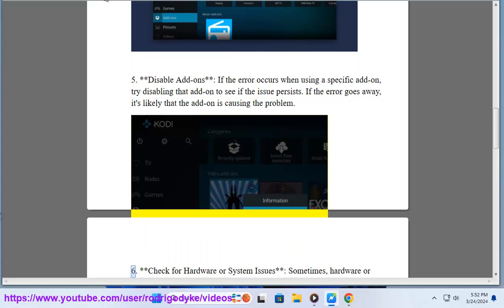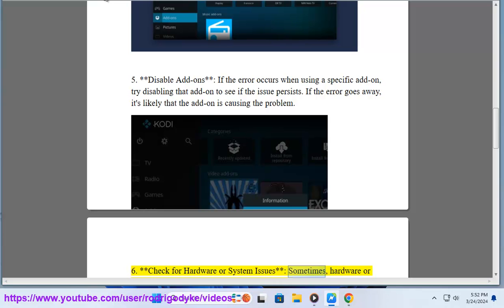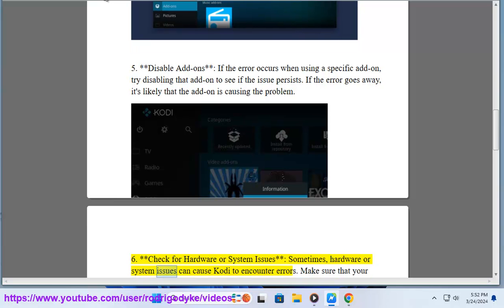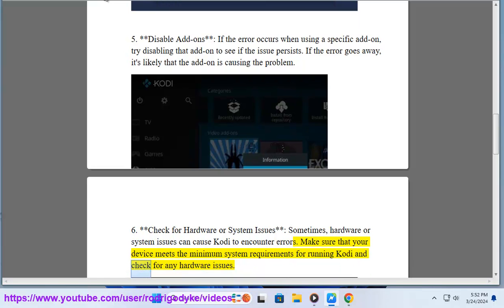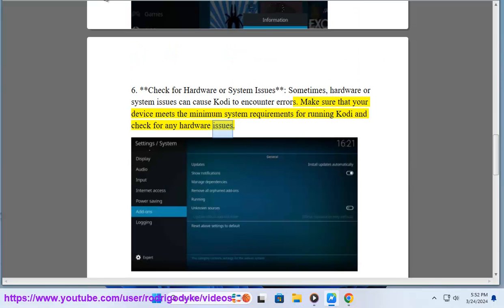Step 6: Check for hardware or system issues. Sometimes, hardware or system issues can cause Kodi to encounter errors. Make sure that your device meets the minimum system requirements for running Kodi and check for any hardware issues.